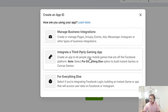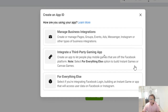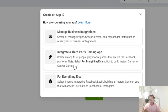The second option is for gaming apps. If you have a game application like an Android game, and you want to open it with Facebook — for Instant Games or Canvas Games — you would select this. This is also a type of advertisement opportunity.